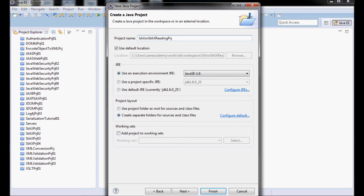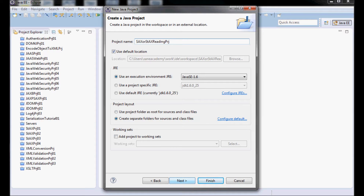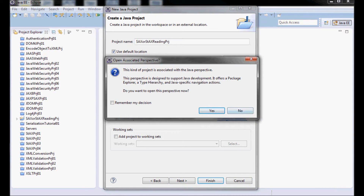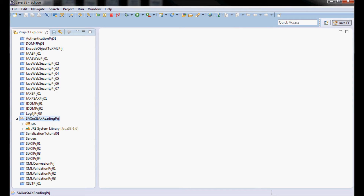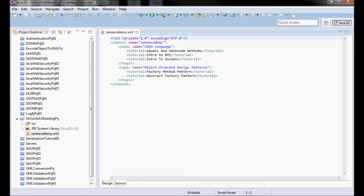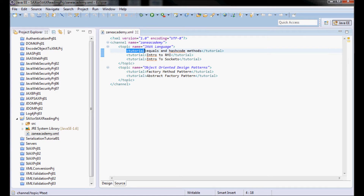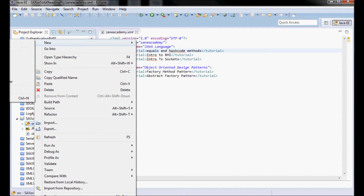I'm going to call it the SAX Reading project. This is the XML file that I'm going to be reading: zainacademy.xml. It's going to be represented by three domain classes: a channel class that has topics inside it, and a topic class that has tutorials inside it. Let me go ahead and create those three domain classes.